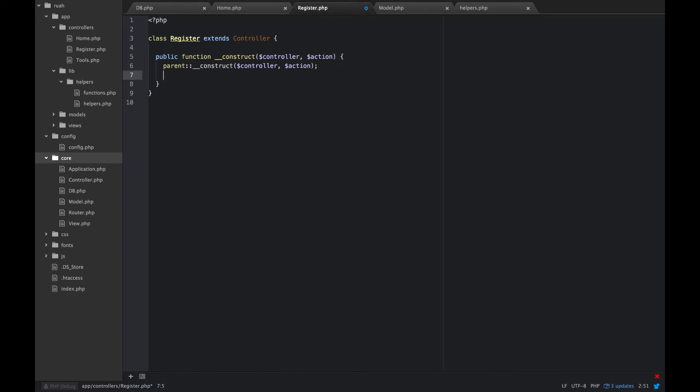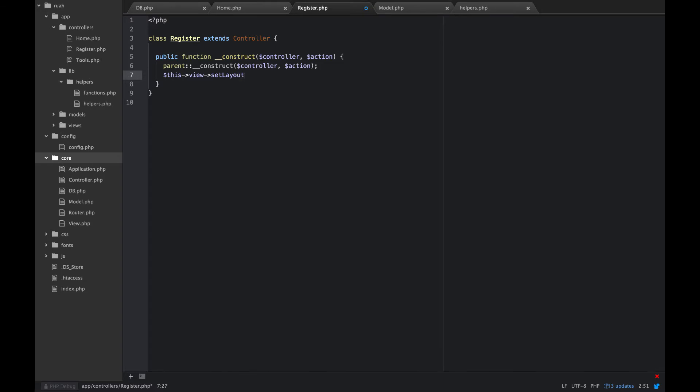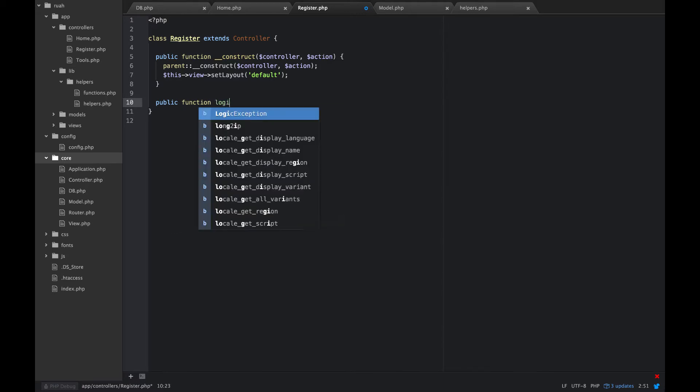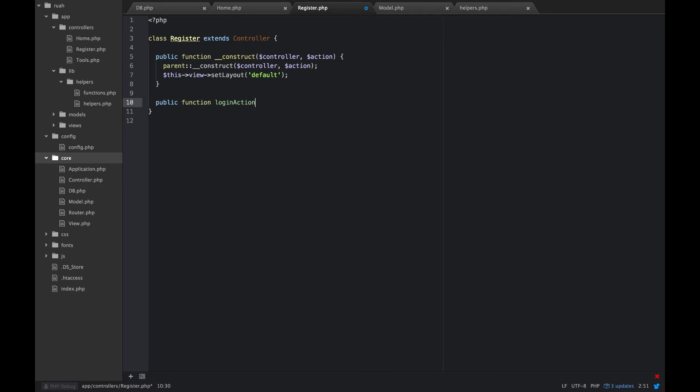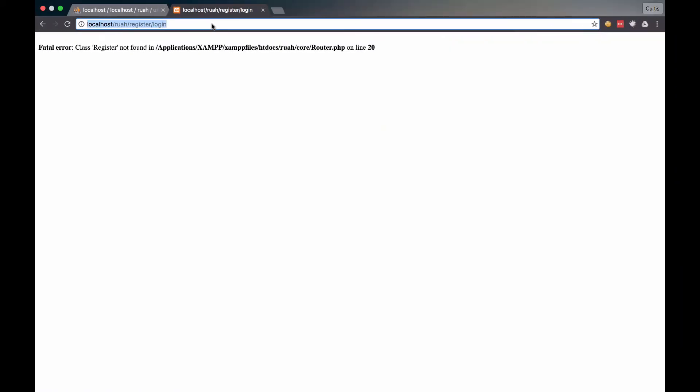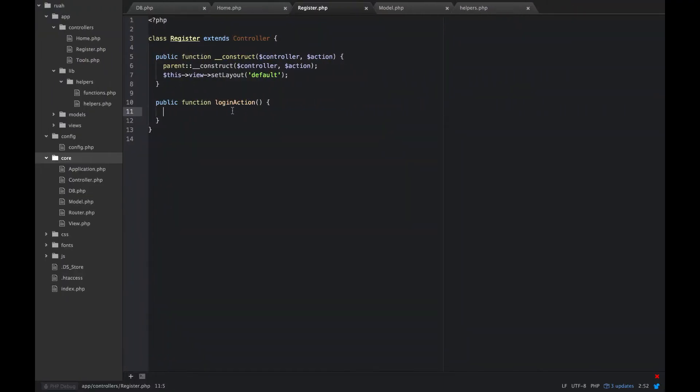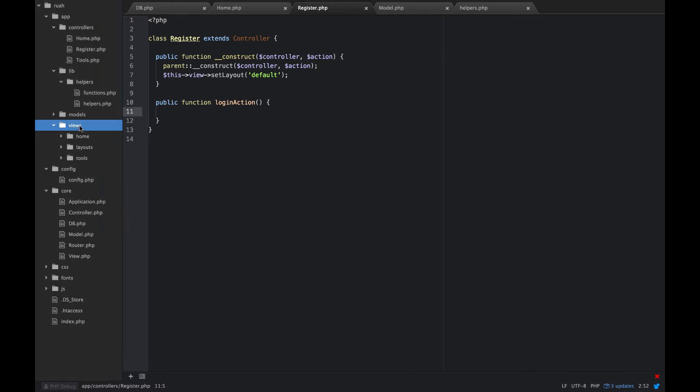And then let's go ahead and also in the construct set this view set layout. And this is going to use our default layout. You don't really need to do this, but I'm doing it just so that we can remember about some of these methods that we built. And then what we want is to create a public function which will be an action. So this is going to be our login action. So for now let's just see what that does. So go back here now, and now we don't have that error because we have our registered controller and we have our login action, which is right here.